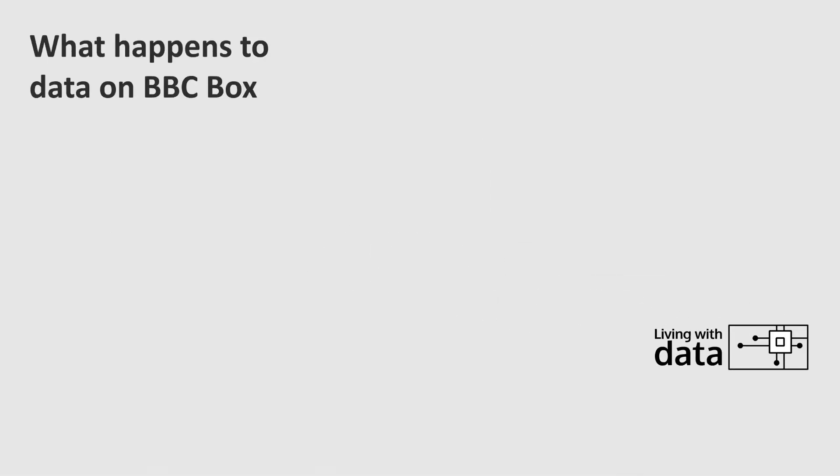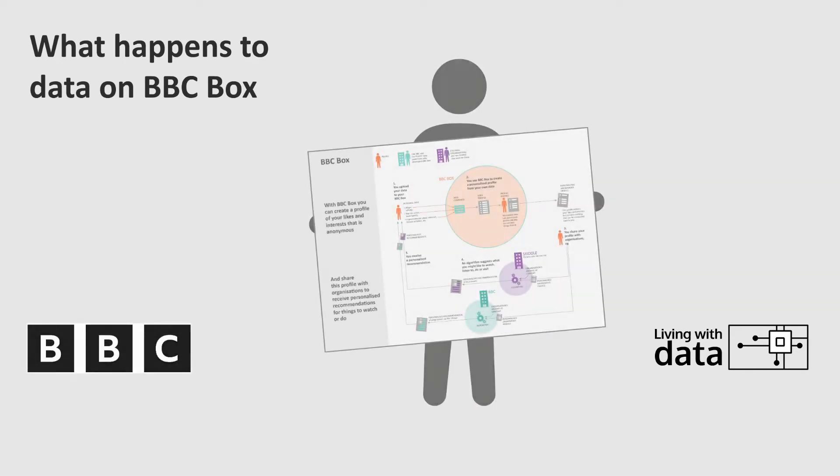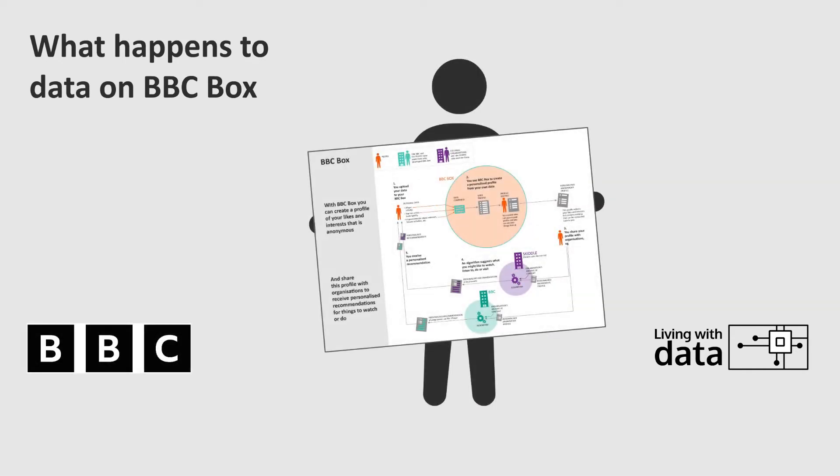We're going to show you what happens to data on BBC Box, an experiment in giving people more control over data about them.